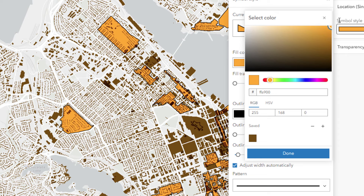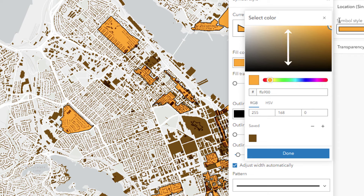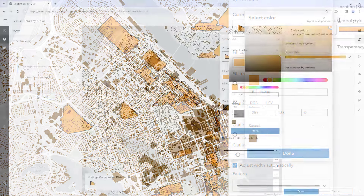You'll notice that I didn't touch the hue slider. I'm going to leave all colors in this map at the same hue to keep it simple and consistent. I'm only going to adjust value and saturation. If you find working with color difficult, you might want to try this trick too.